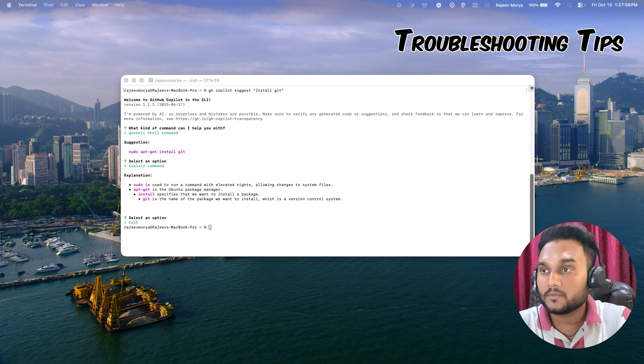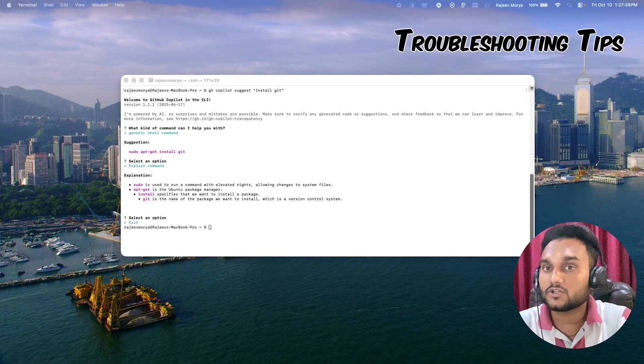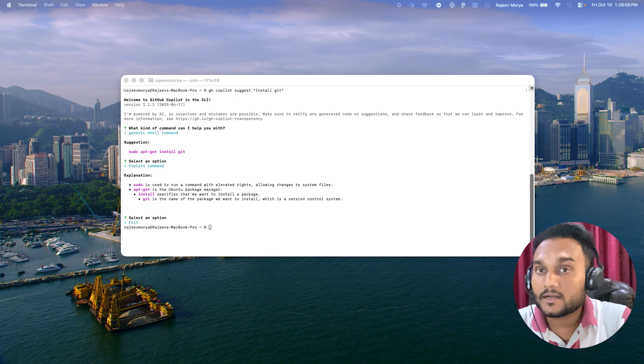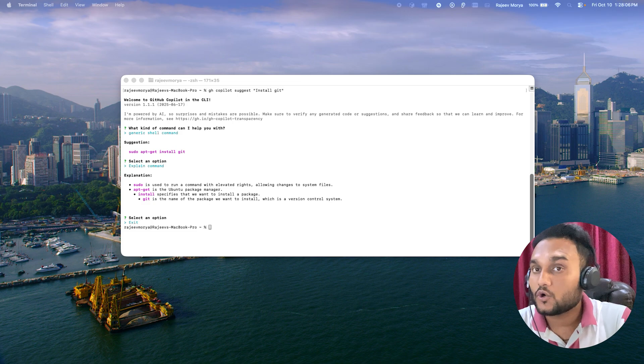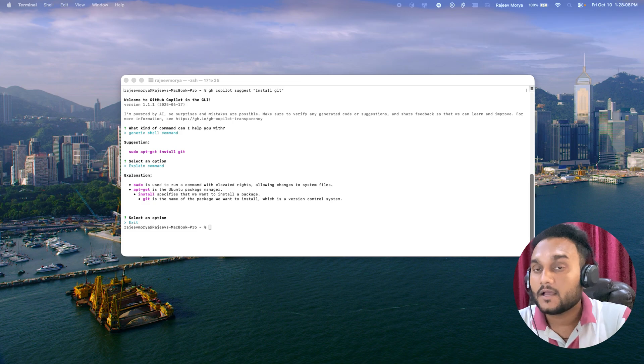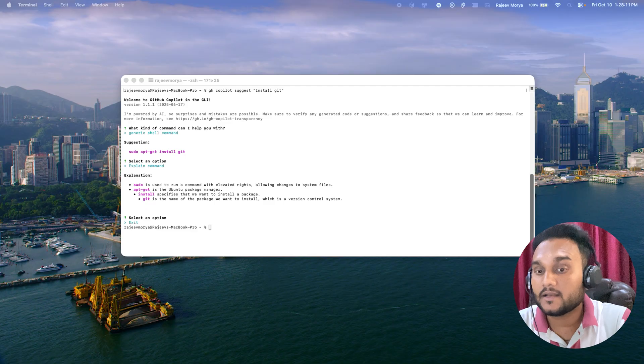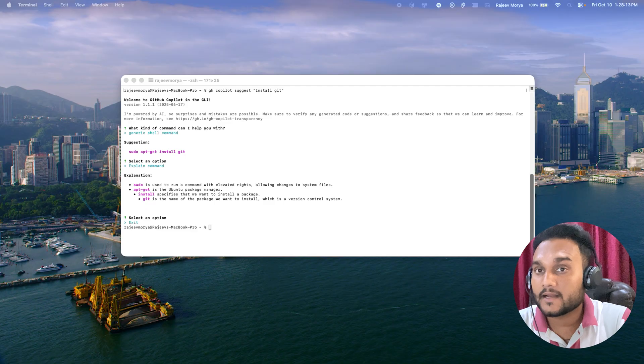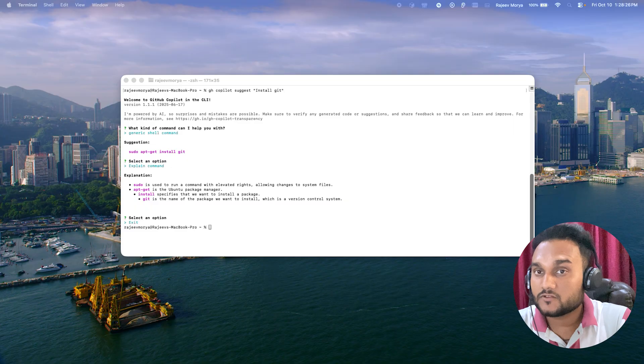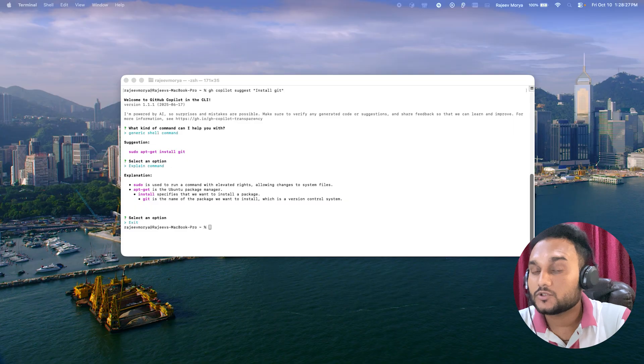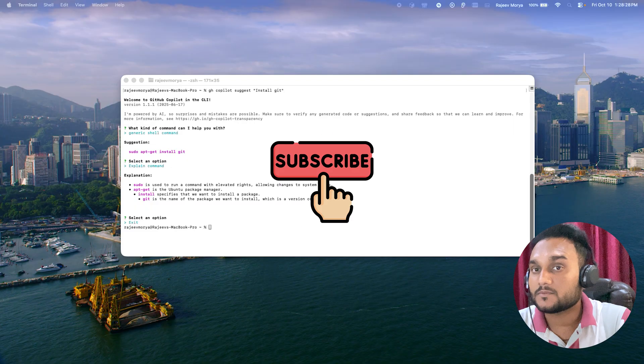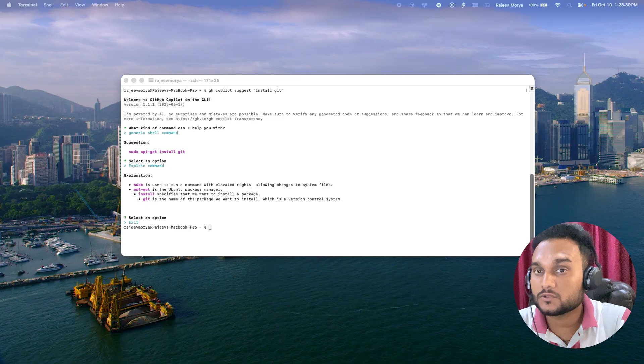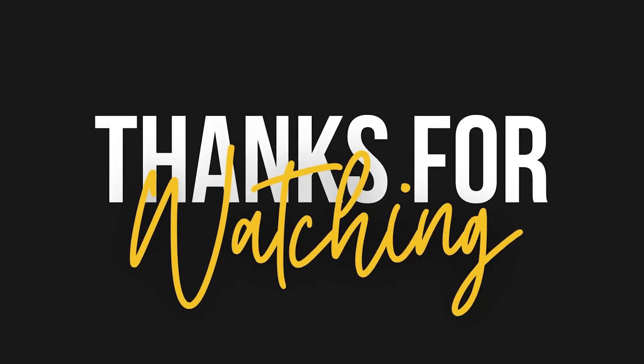And that's it. GitHub CLI plus Copilot CLI fully ready. In the next video, I'll show you how to use this setup to explain errors, write commits, and optimize your shell commands with AI. If this video helped you, drop a like, subscribe, and comment which OS you're using. I will reply with your specific command setup.